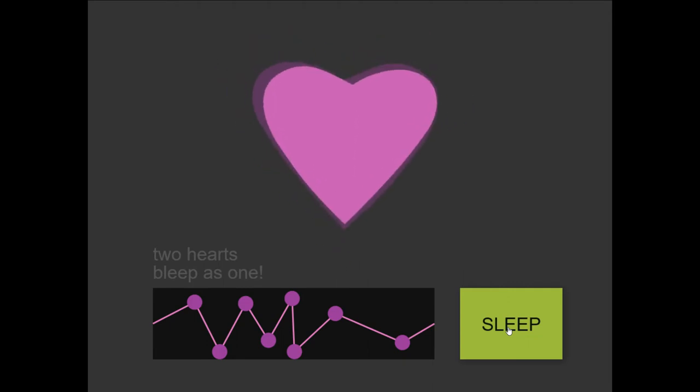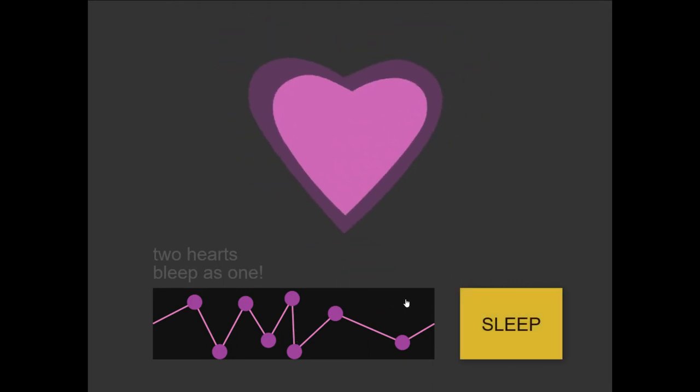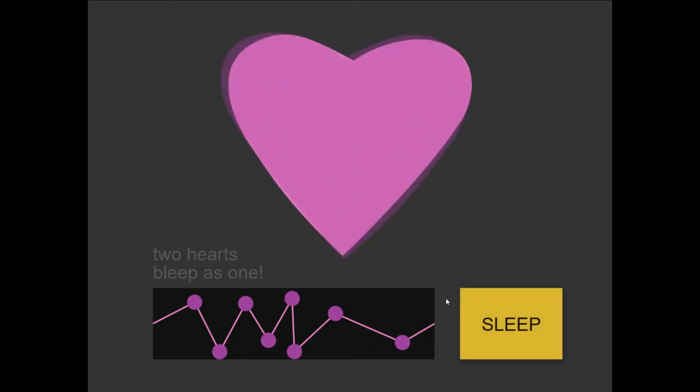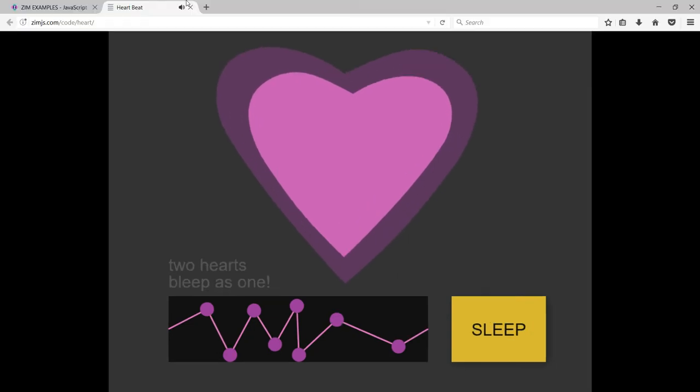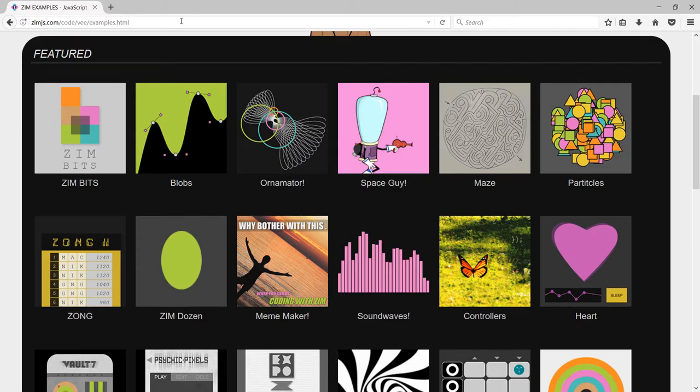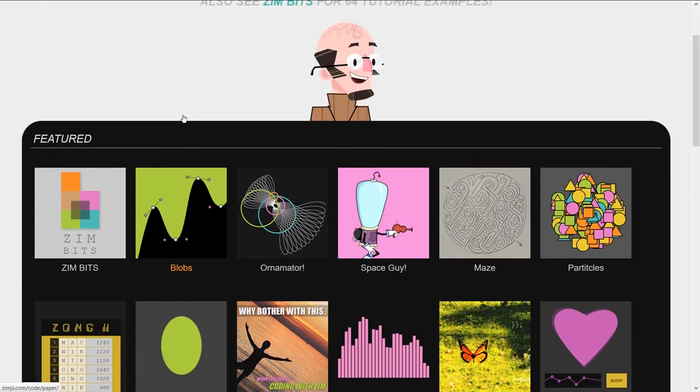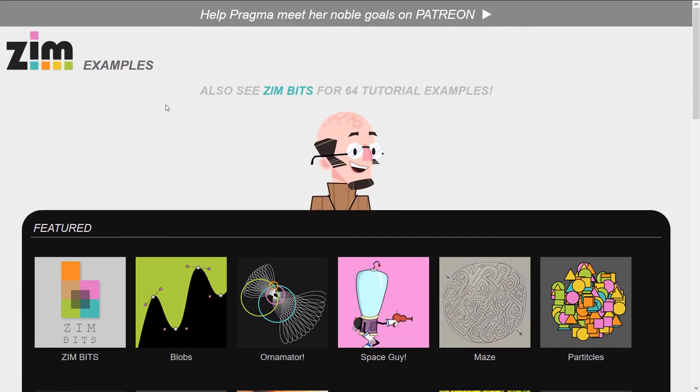I like the bleep. So that's just an example of a holiday card here at Zim. I love making those.